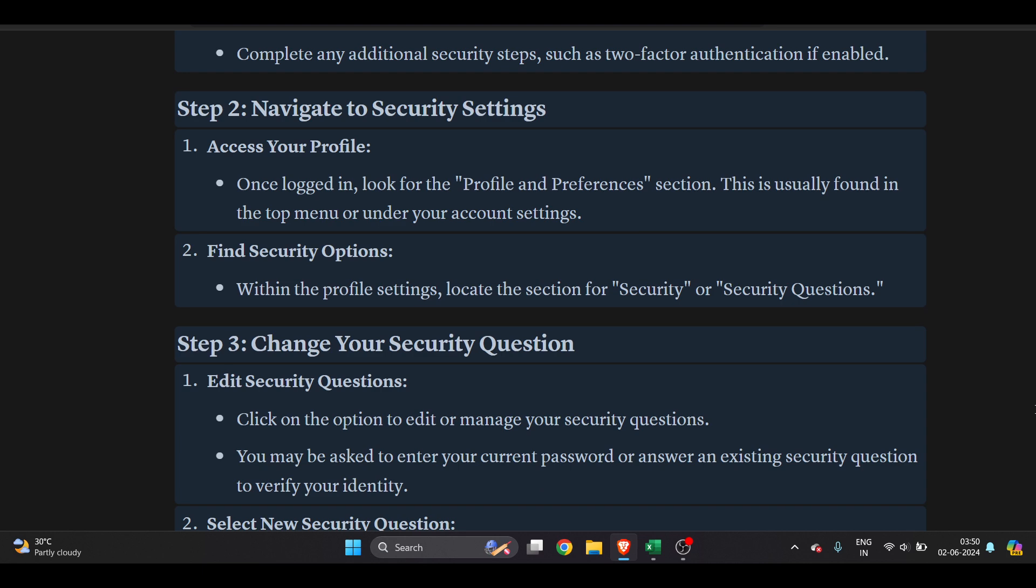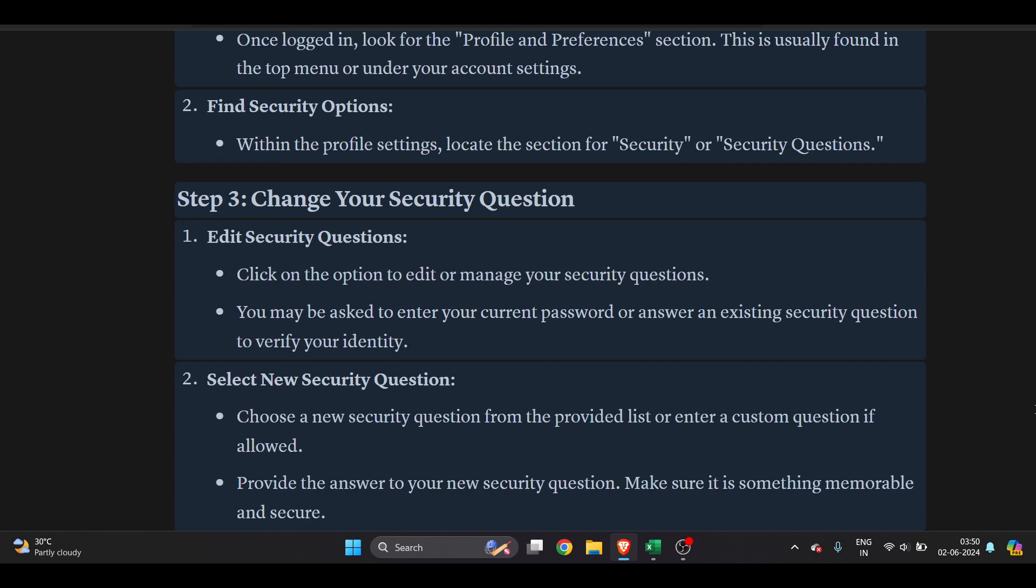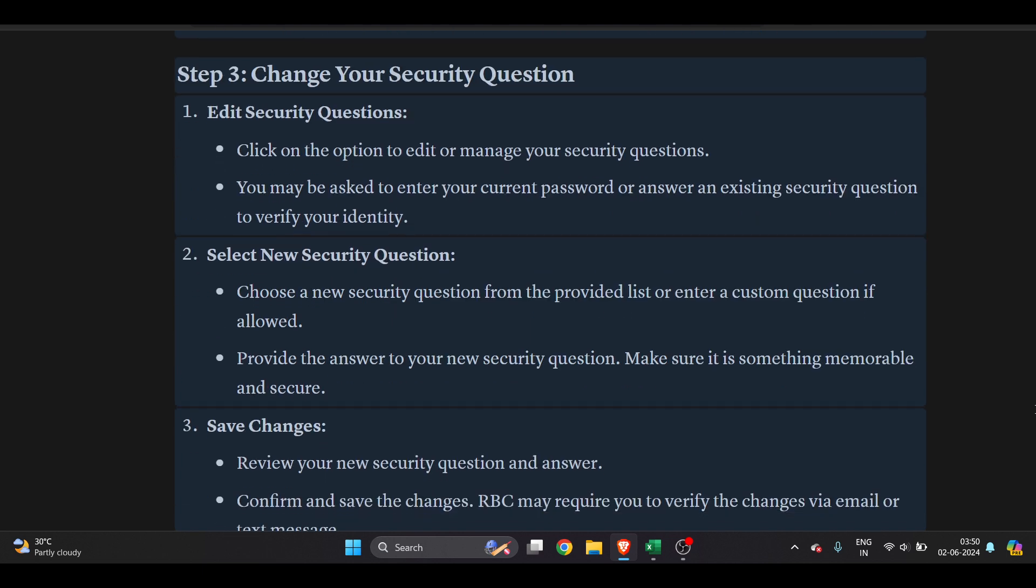Click on the option to edit or manage your security questions. You may be asked to enter your current password or answer an existing security question to verify your identity. Once verified, choose a new security question from the provided list.